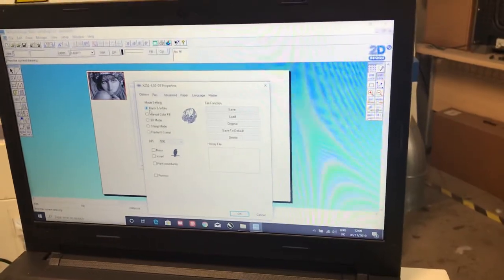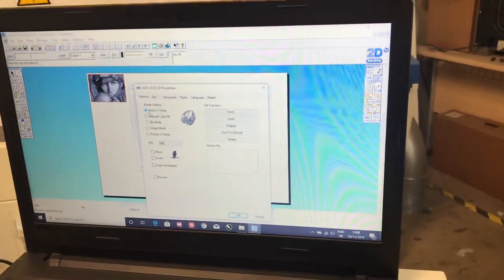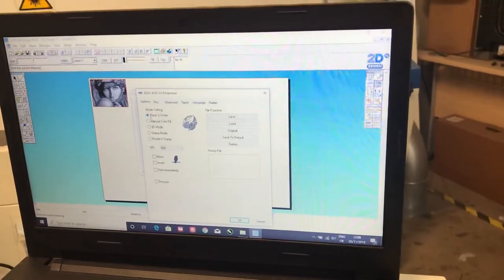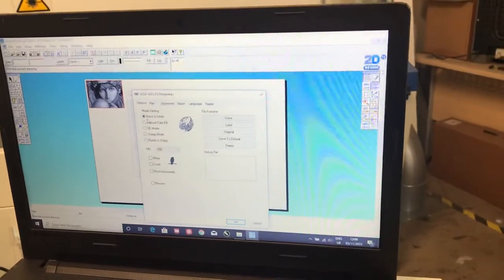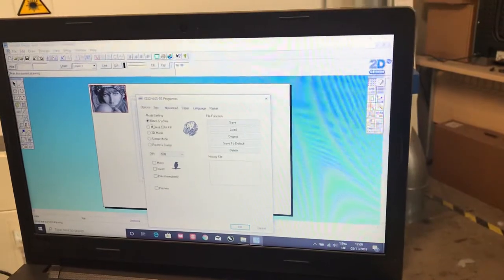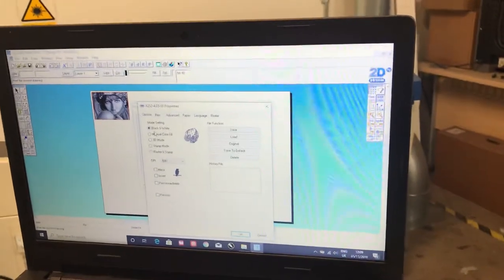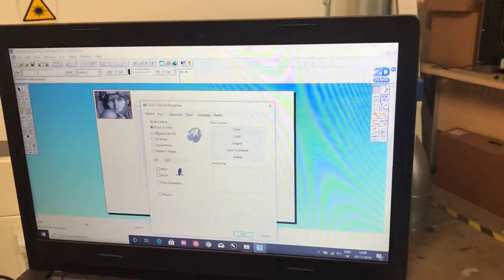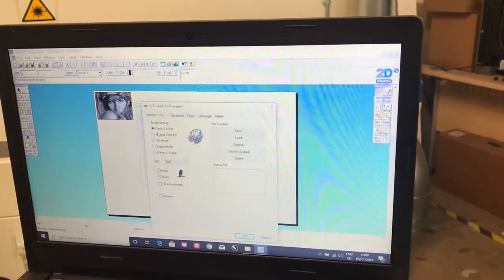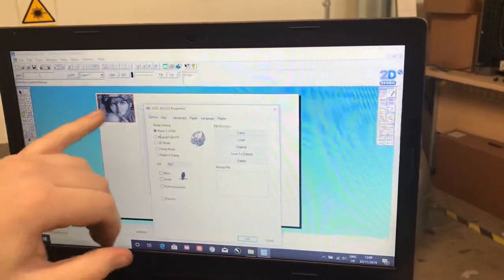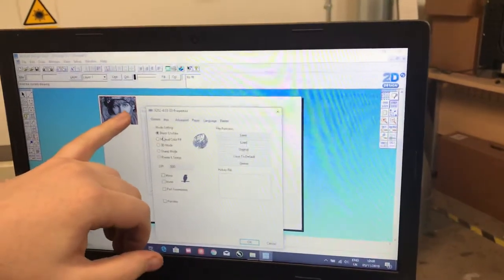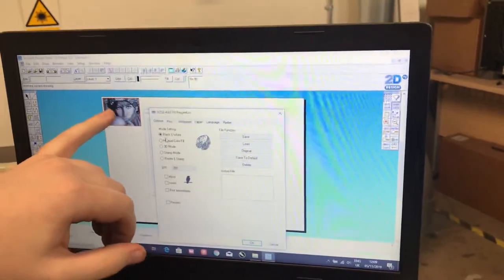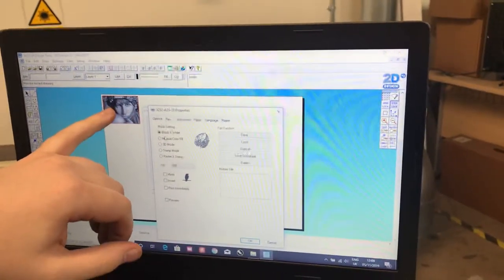Now before you step away from this page, you need to think of the material that you're engraving on and look at your design. We want as much power as possible to be on the white portions of this image and as least power as possible to be on the dark portions of this image.